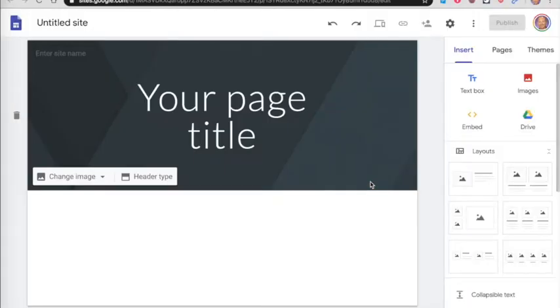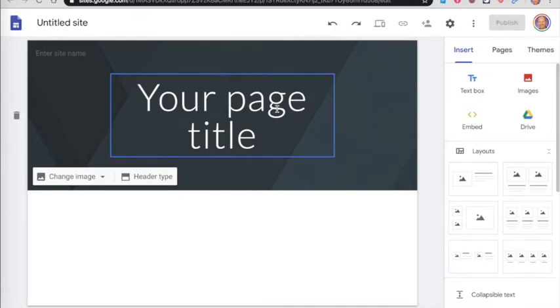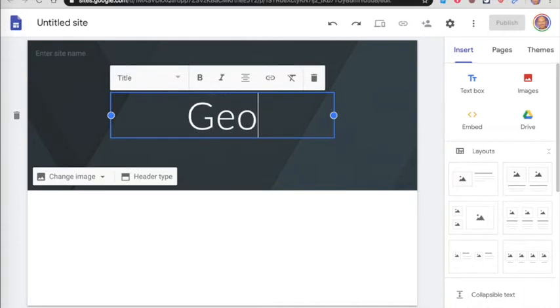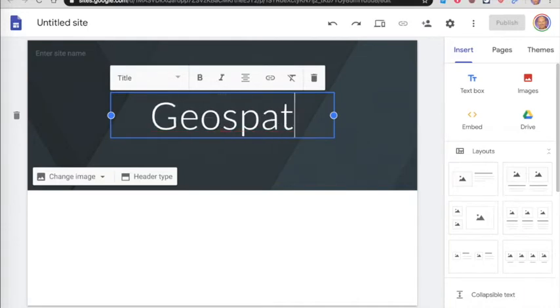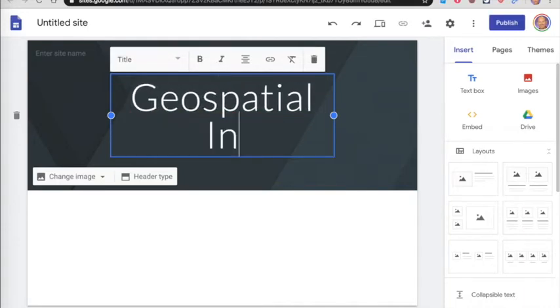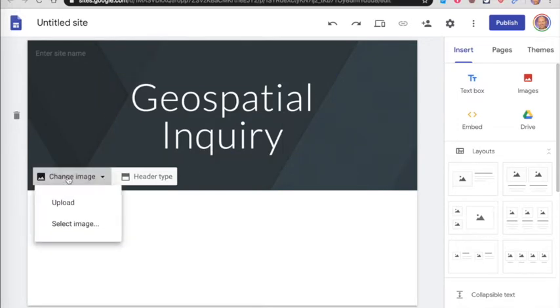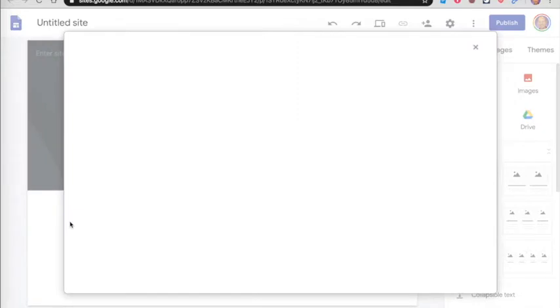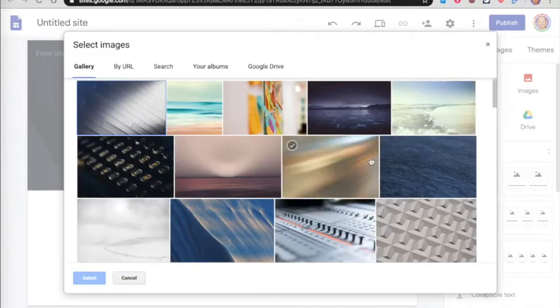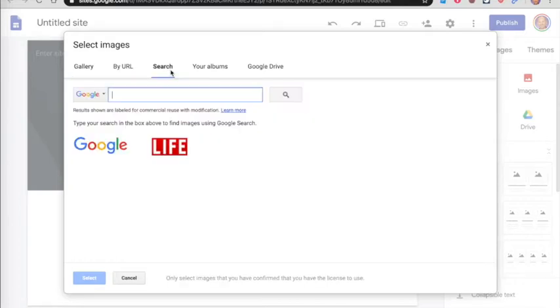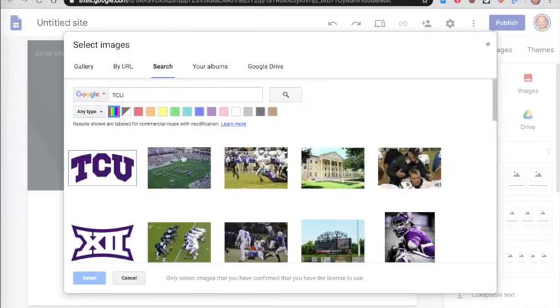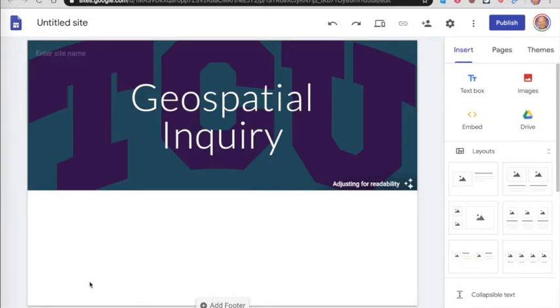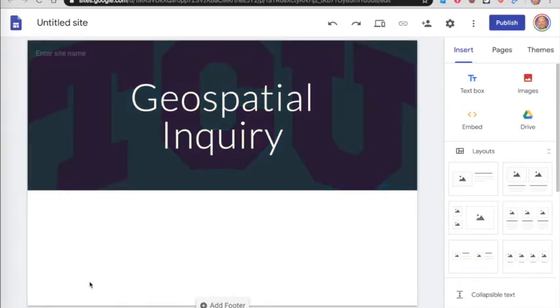Okay, so some just basic editing functions here. You can change the title of the site. If you want to change the image that's in the header, you can either upload your own or select an image from various images here. You can even do a search if you want. Okay, kind of looks funky, it's adjusting it.